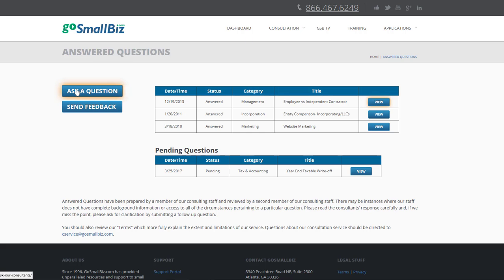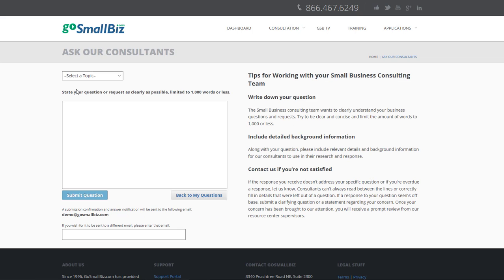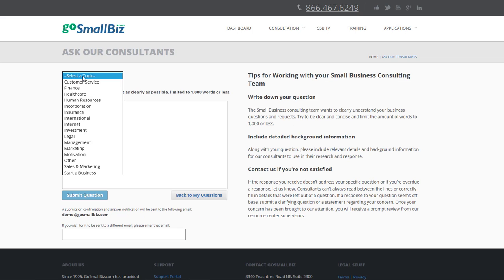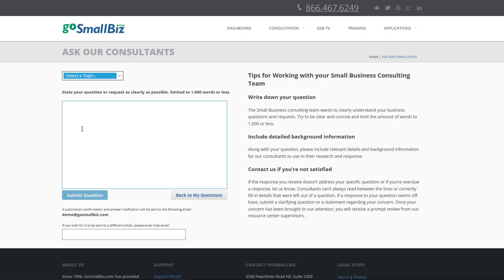To ask a question, simply click here, select your topic from the drop-down menu, and type out your question. We're dedicated to getting you the answers you need in a timely manner. That's why most questions are answered within one business day. More complex or detailed questions are answered within two business days.